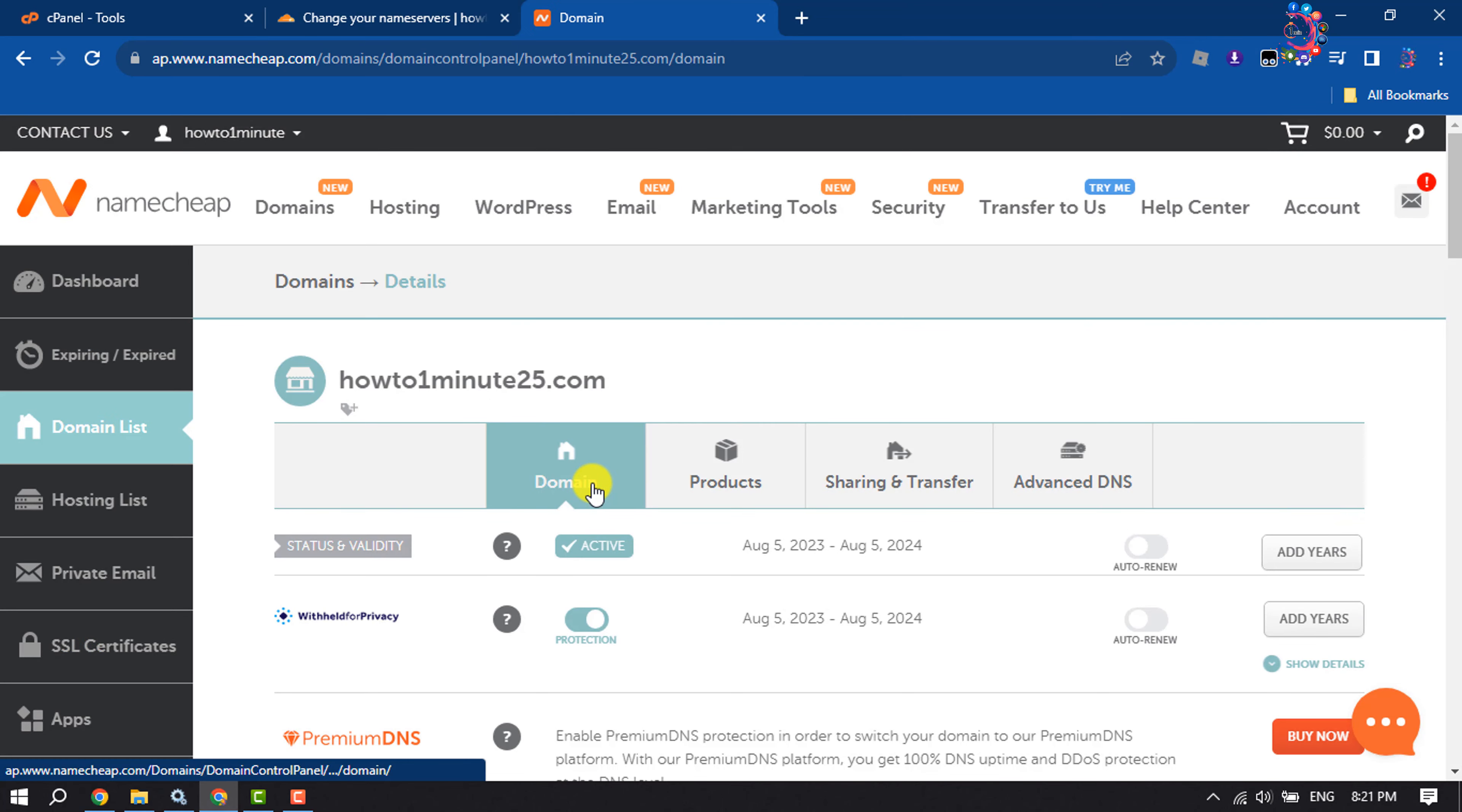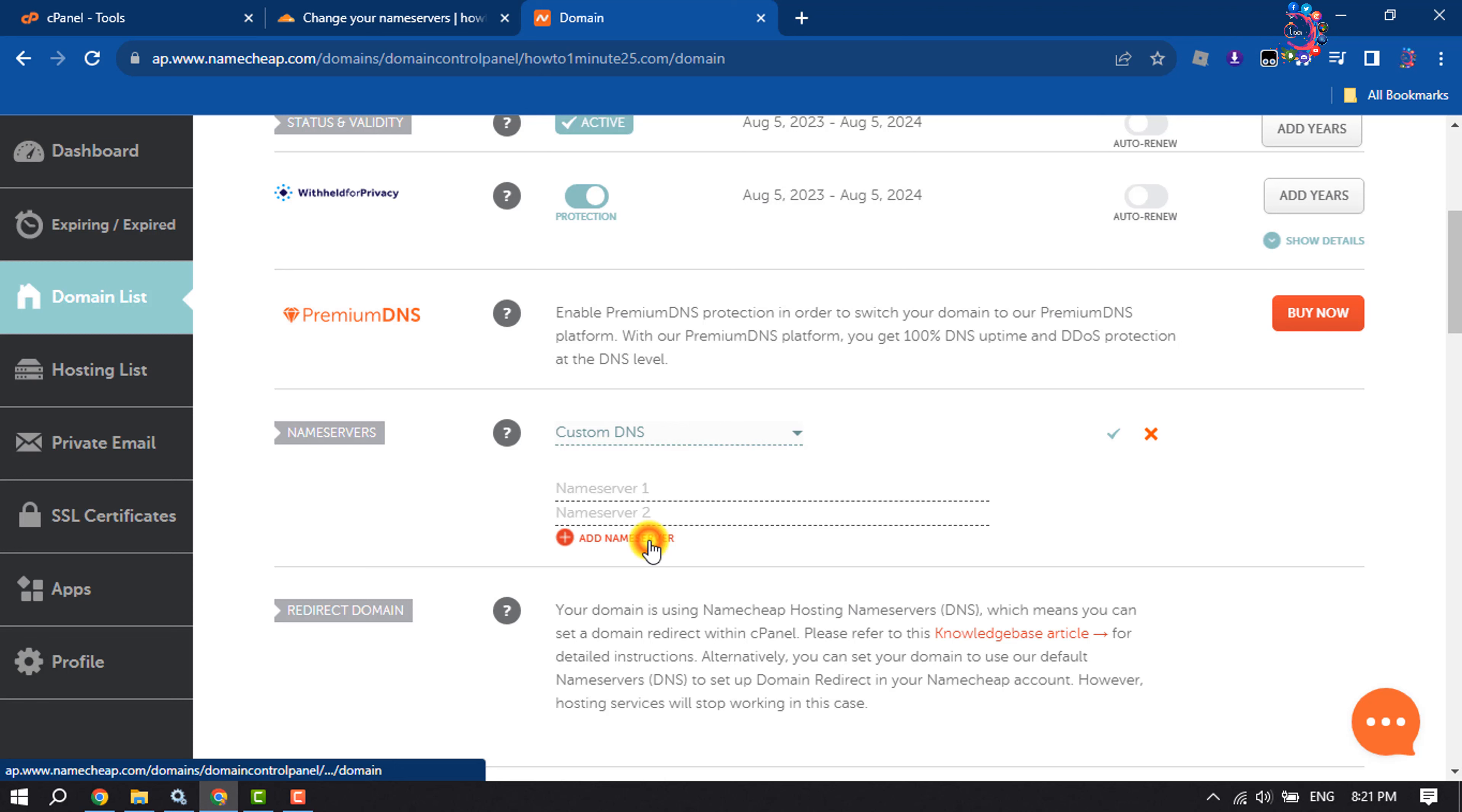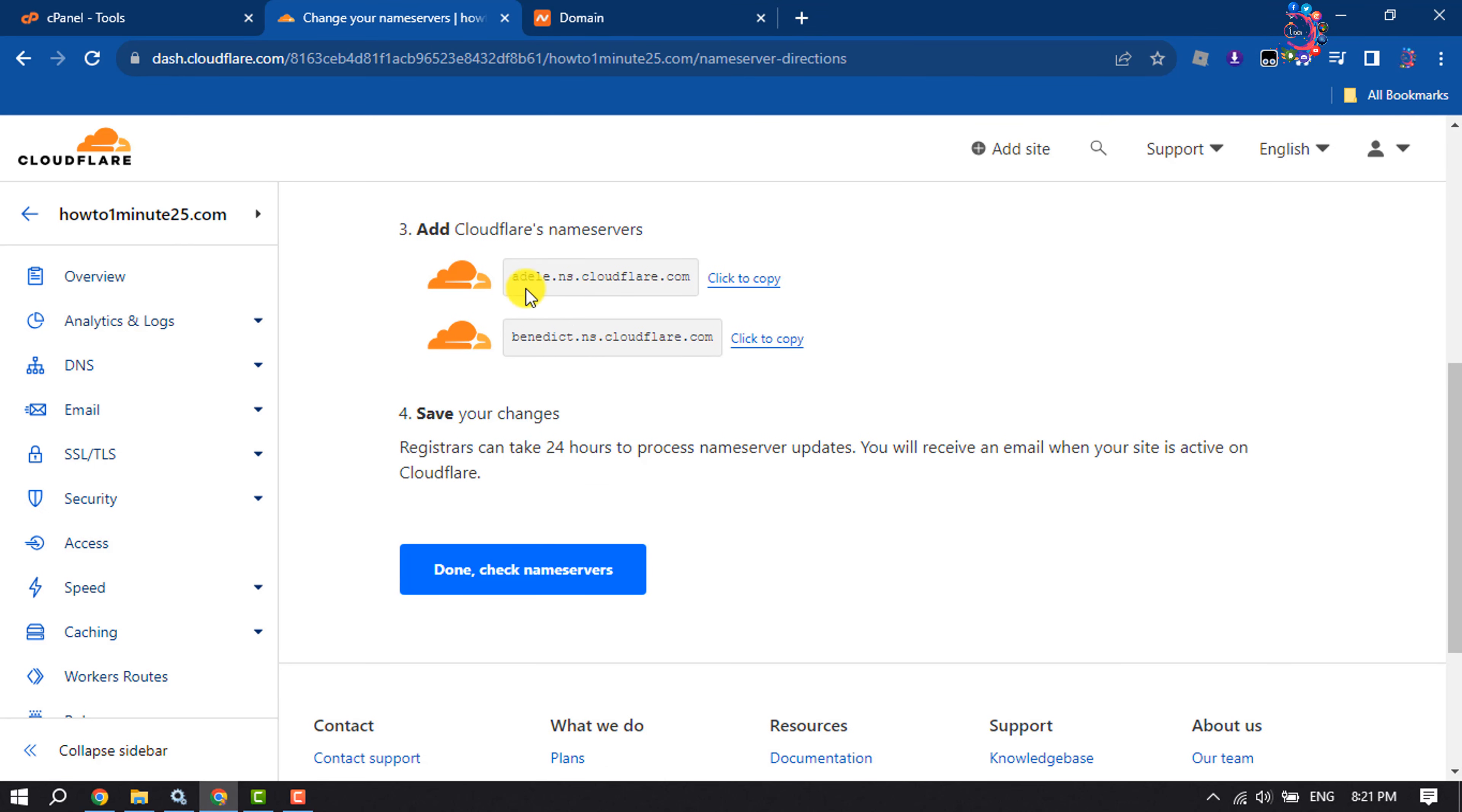Select the Domain option and here you will get the Name Servers drop-down. So click on the Name Servers drop-down and select Custom DNS. Now go to your Cloudflare and here you will get Cloudflare name servers.